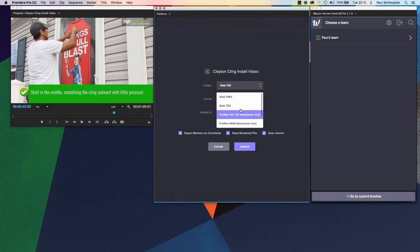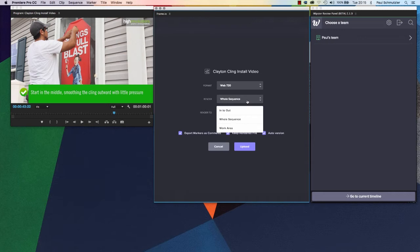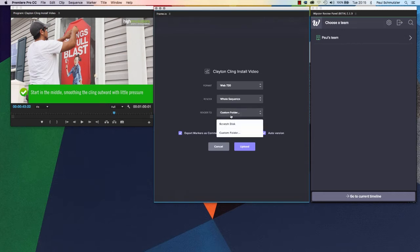The next thing you can do is choose the options for the quality: ProRes, audio only, or two different web compressions here. I'm going to choose the 720 because that's adequate for a review. You can choose what part of the project you want to render and then tell it where to go.